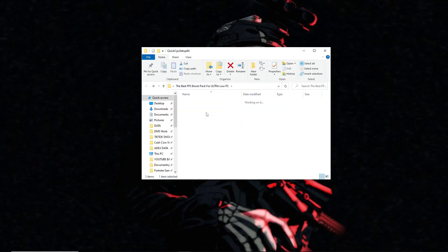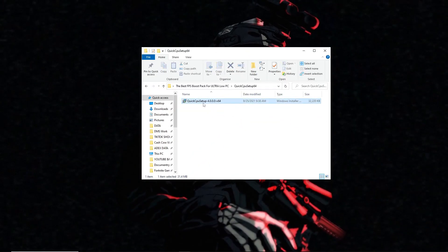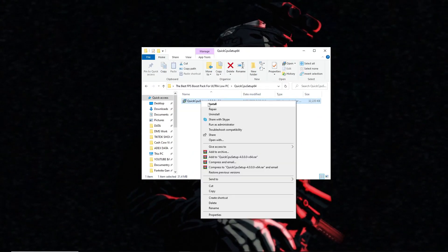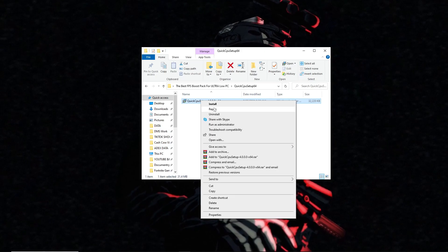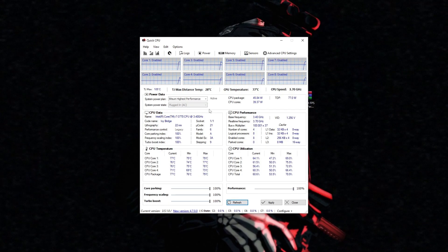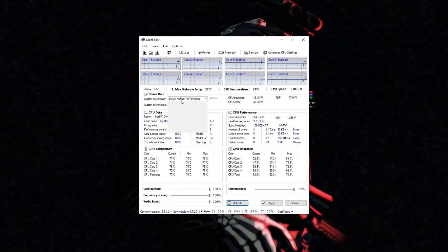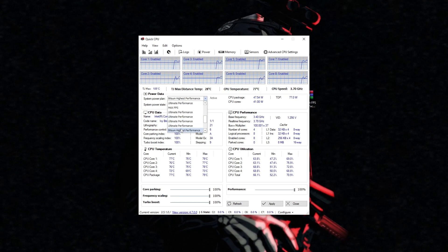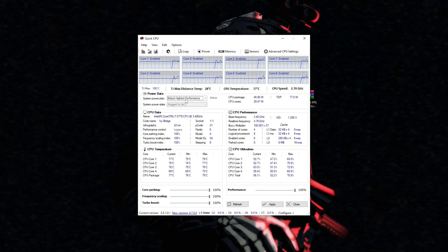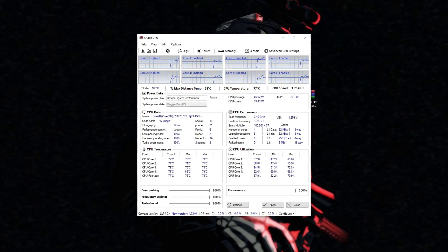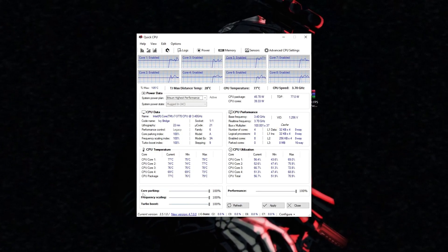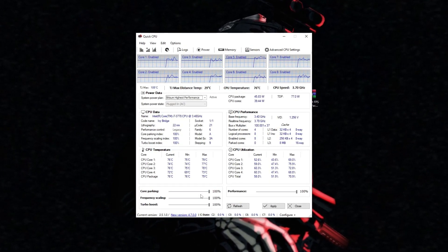Quick CPU is a Windows utility that allows users to manage and optimize their CPU performance settings. Its effectiveness for boosting FPS and achieving the best performance in games may vary. Here's how you can use Quick CPU.